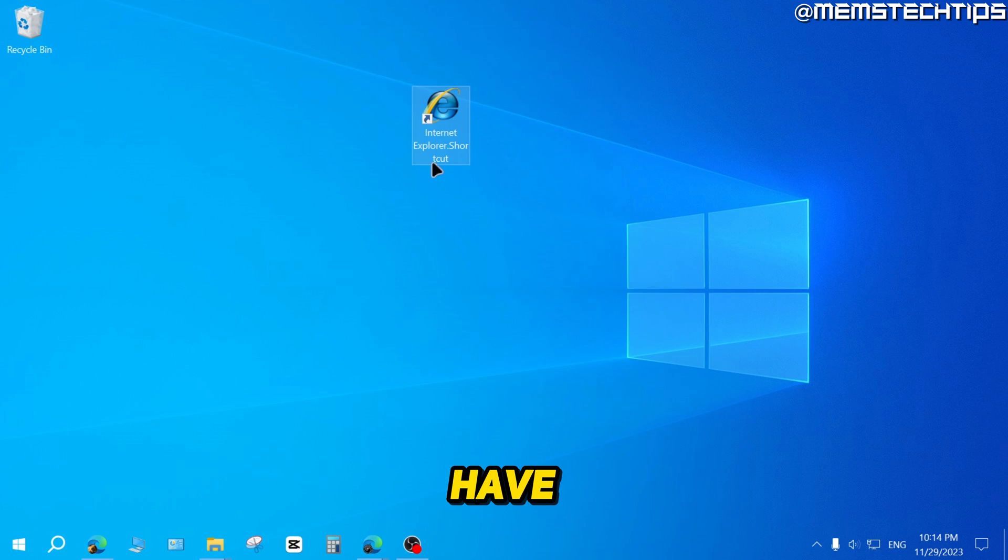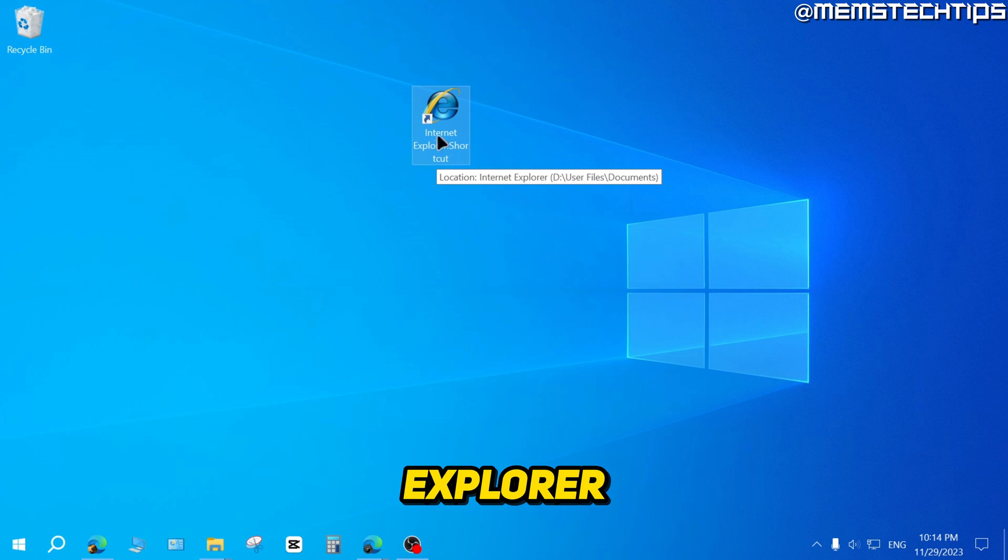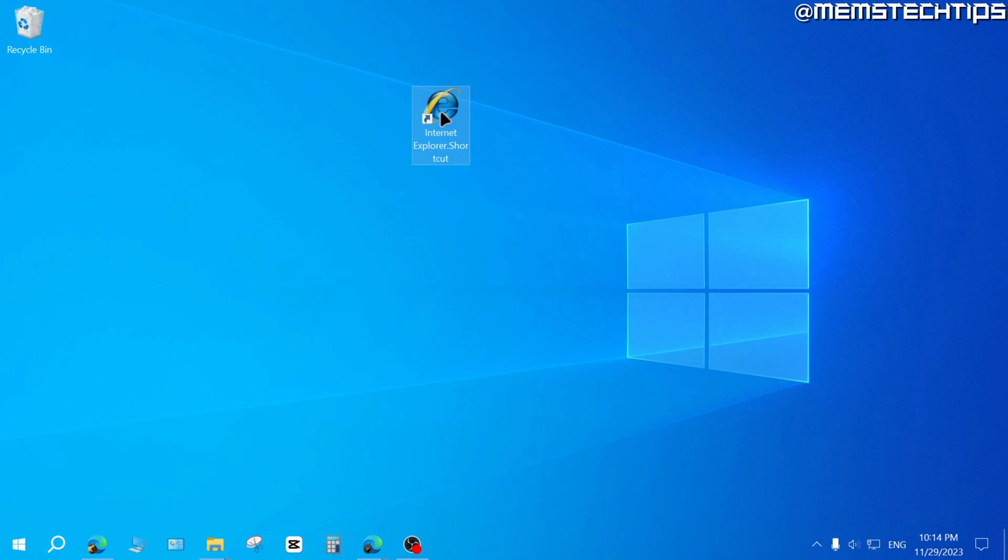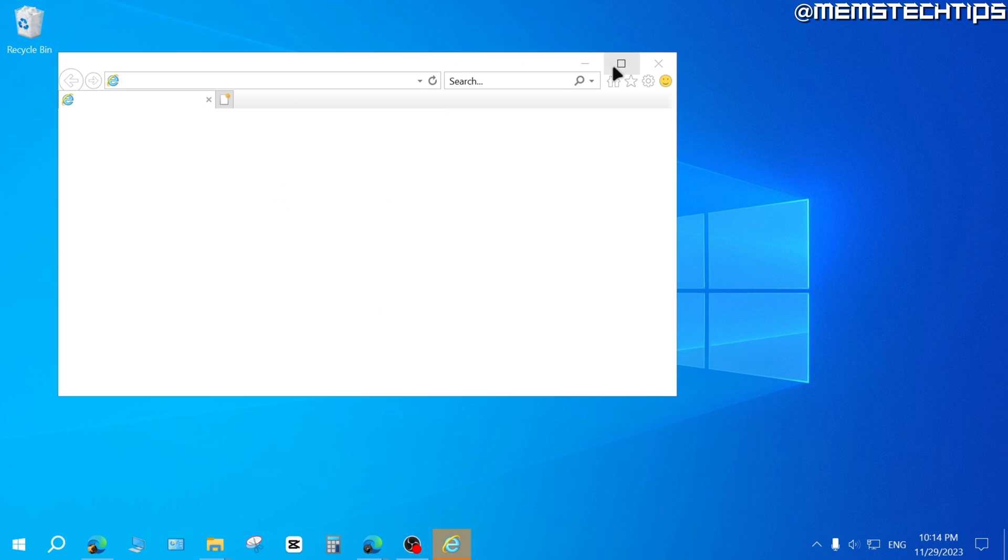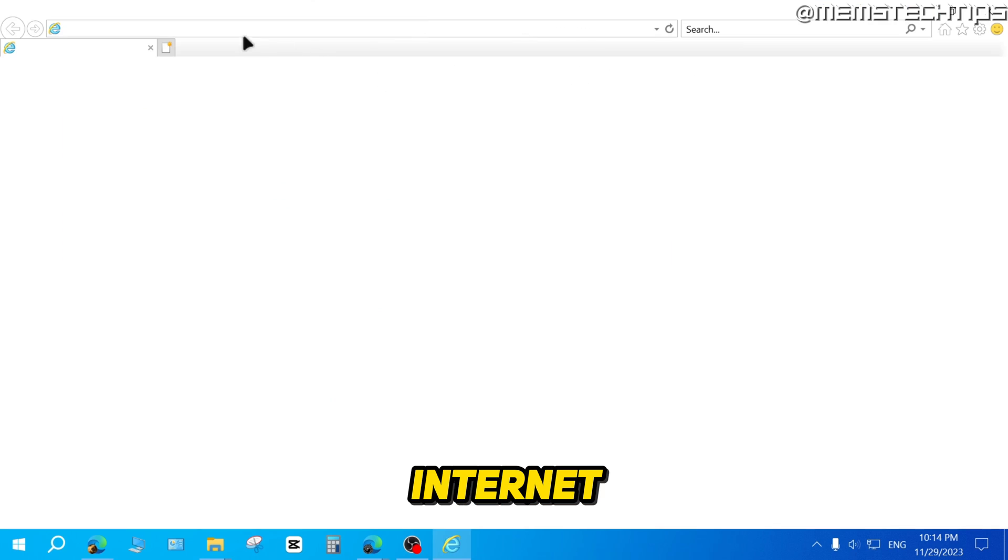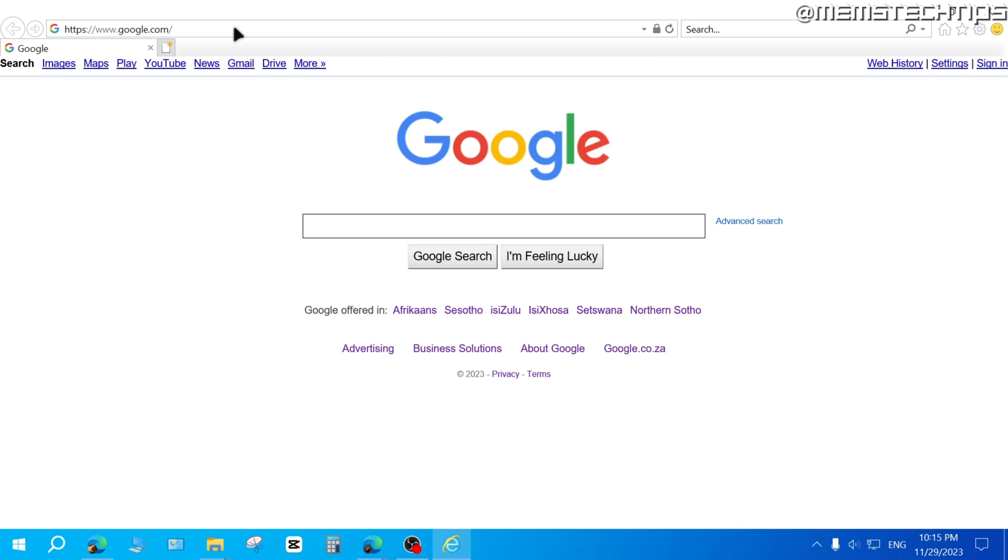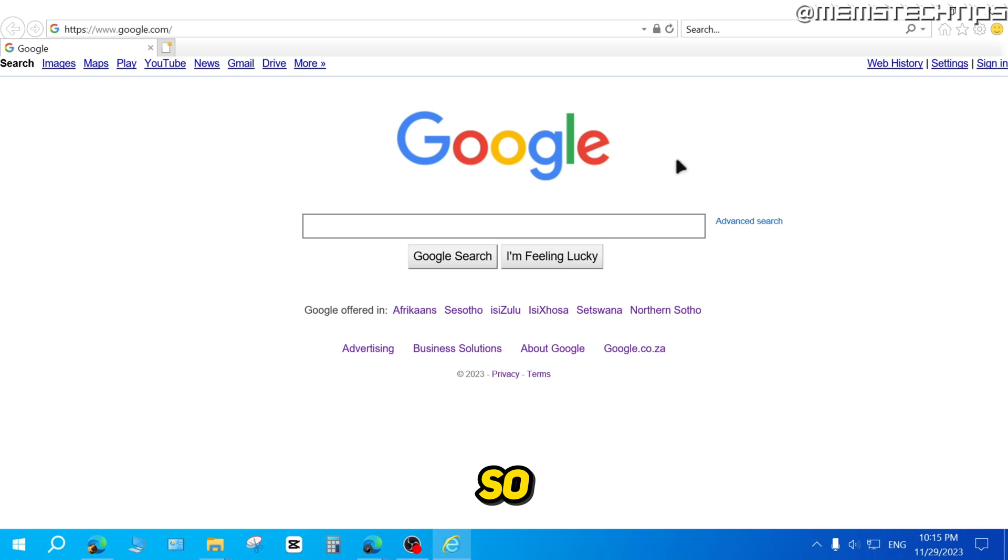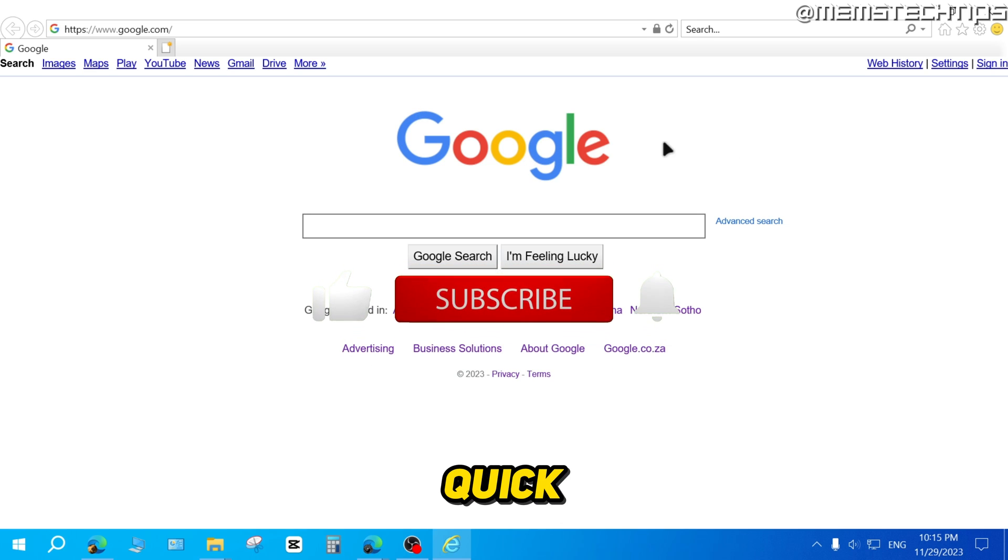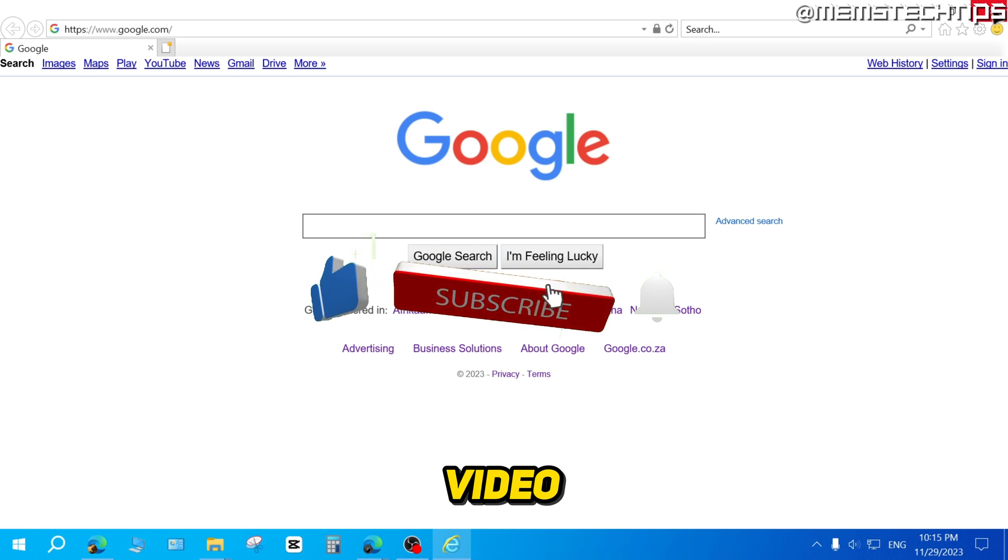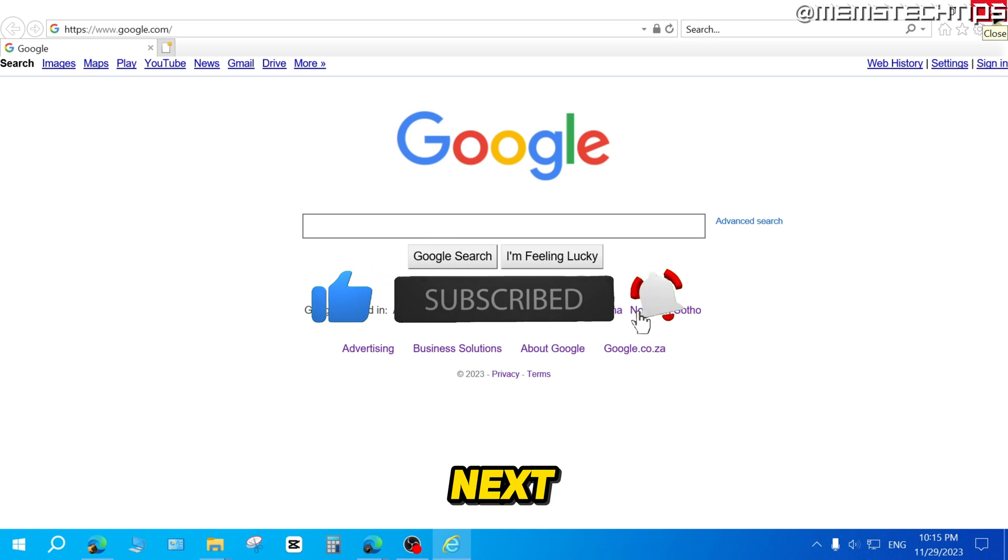And then you'll have this Internet Explorer shortcut. If you double click on this shortcut, it's going to open Internet Explorer on your computer and you'll be able to use it without Microsoft Edge. So I hope this quick guide has been useful. Please like the video and I'll see you in the next one.